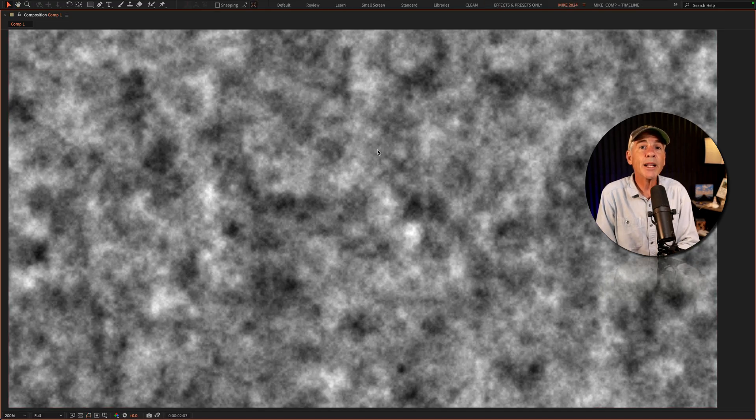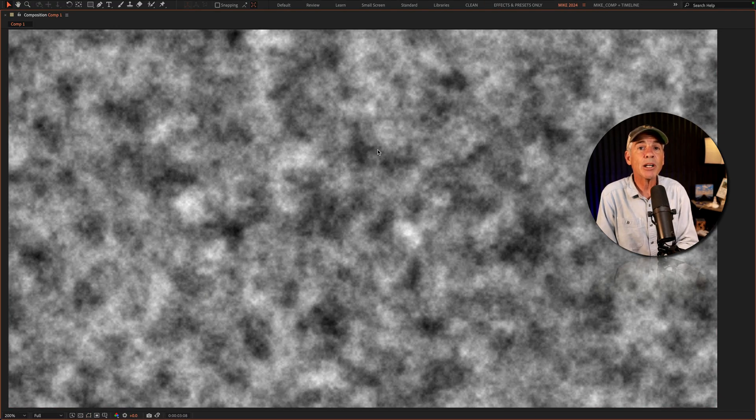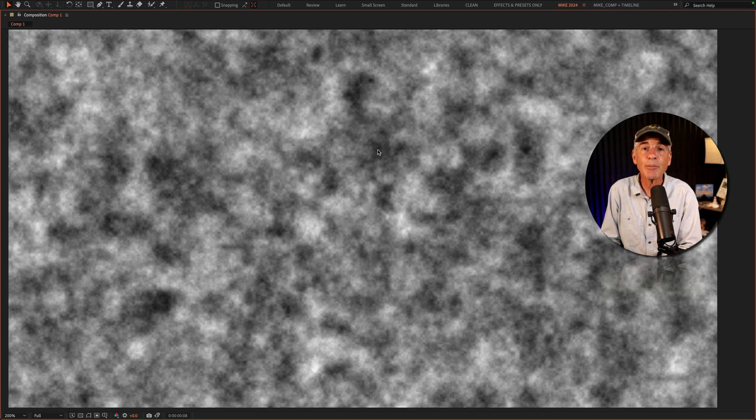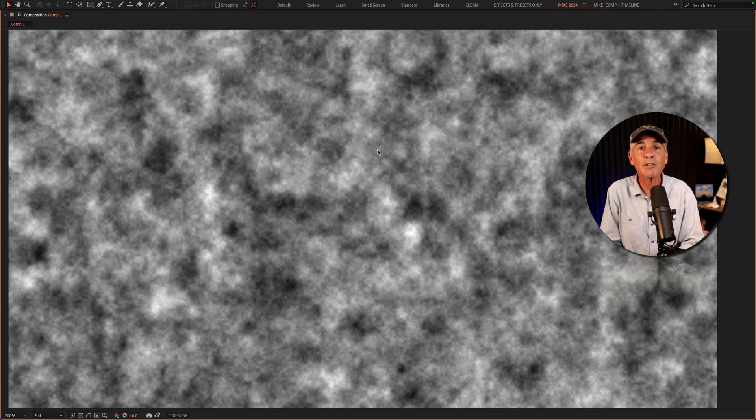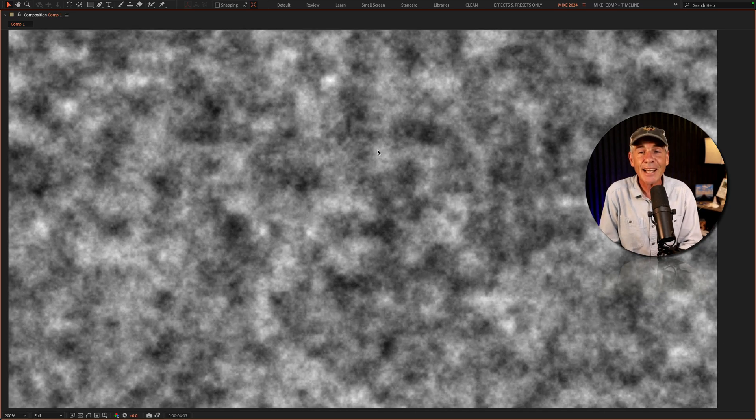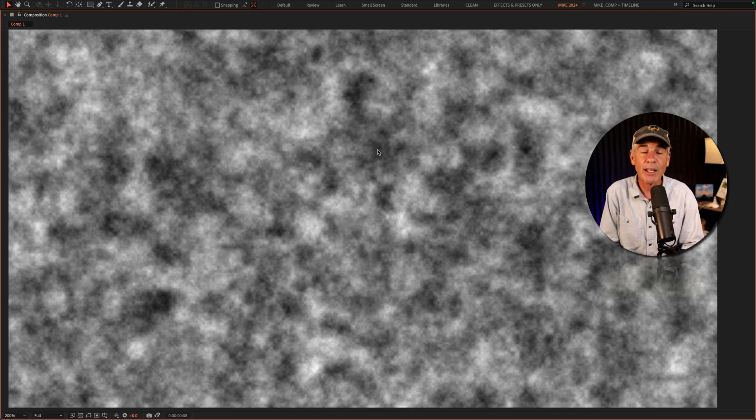And now when I tap the spacebar, we have a perfectly seamless, endlessly looping, fractal noise animation on the evolution property.